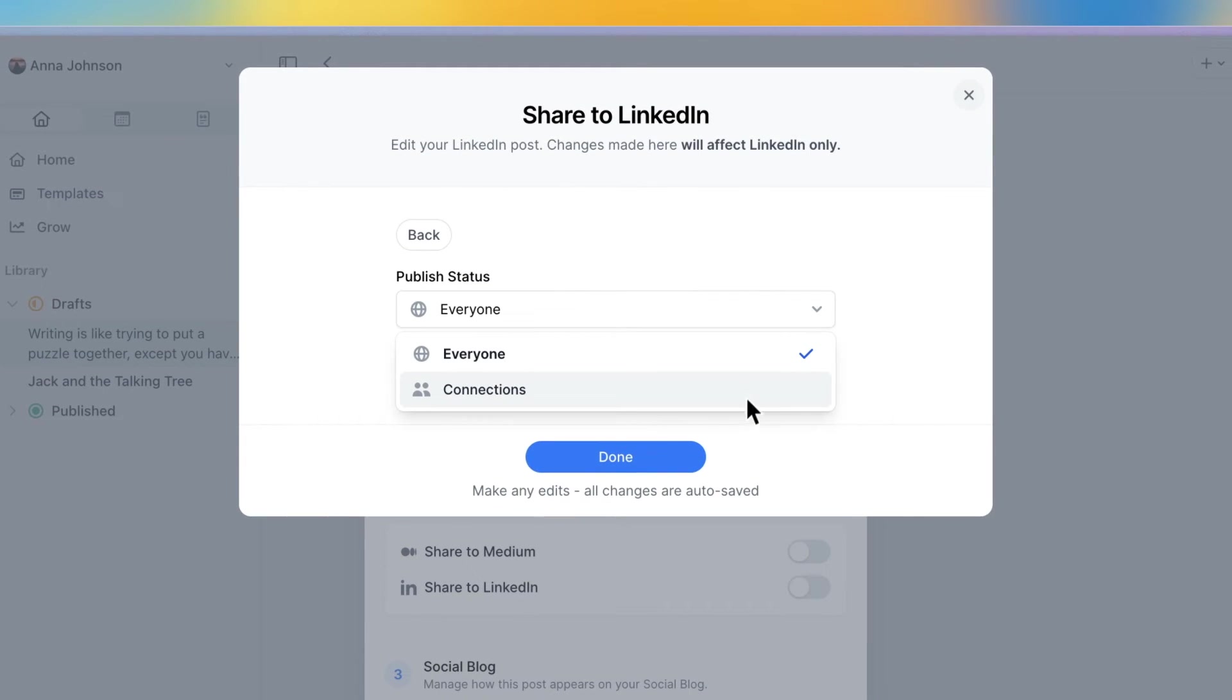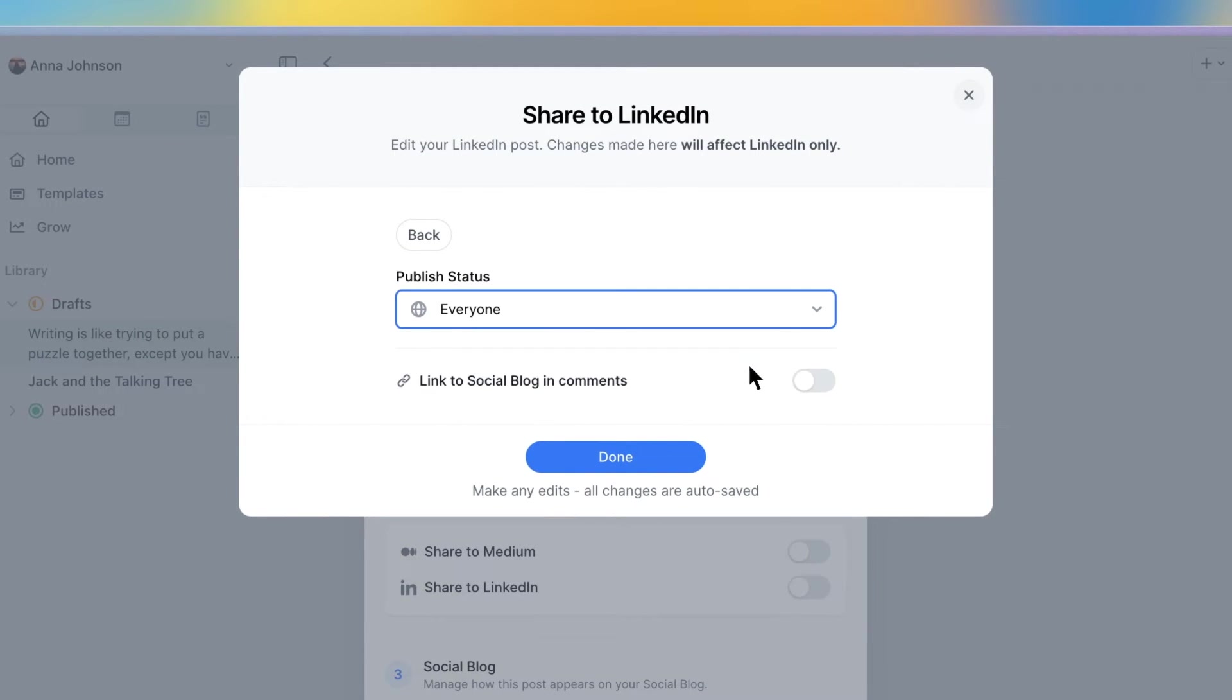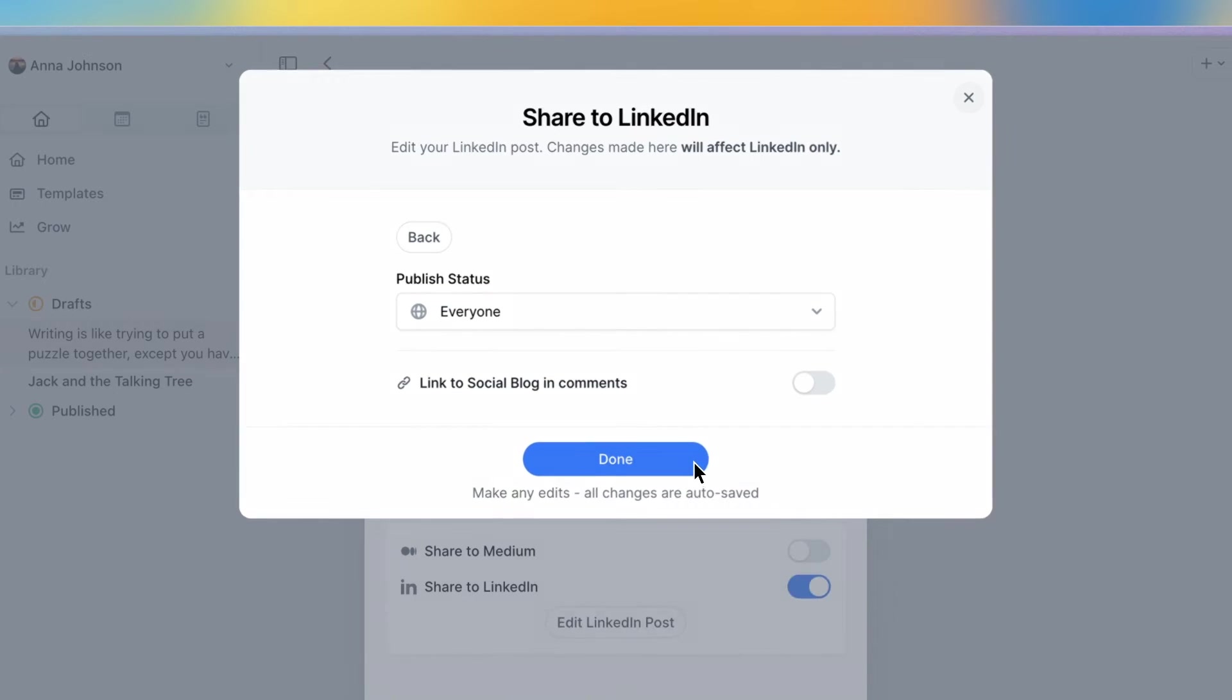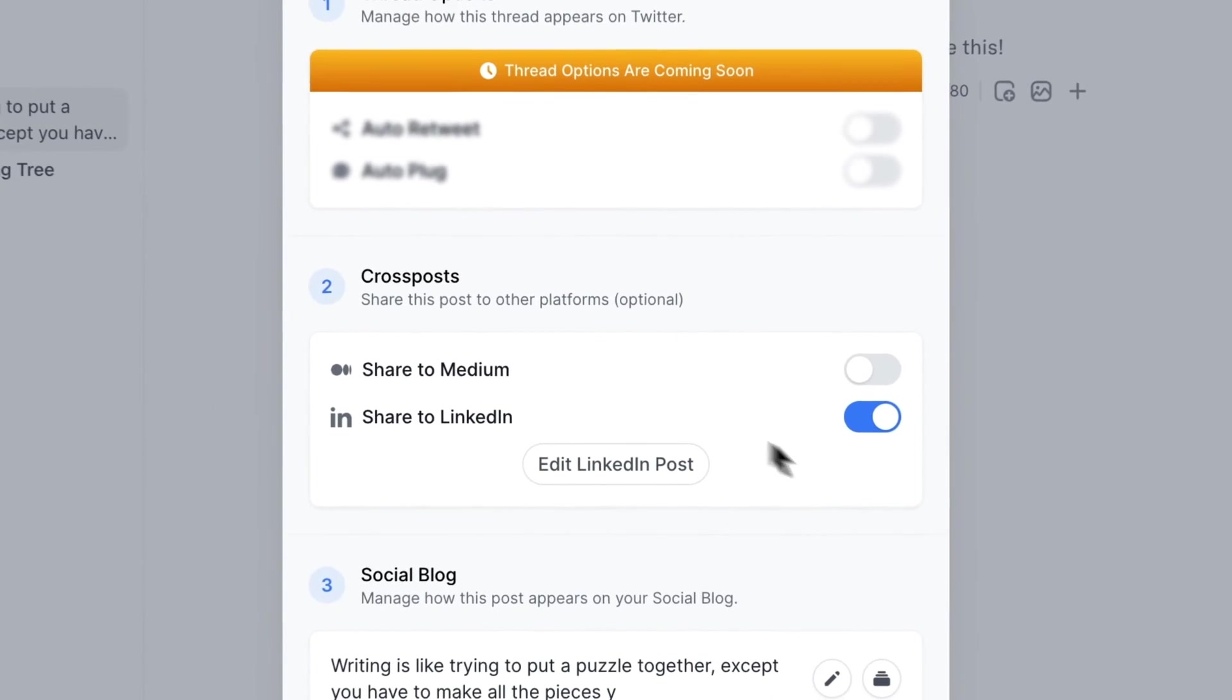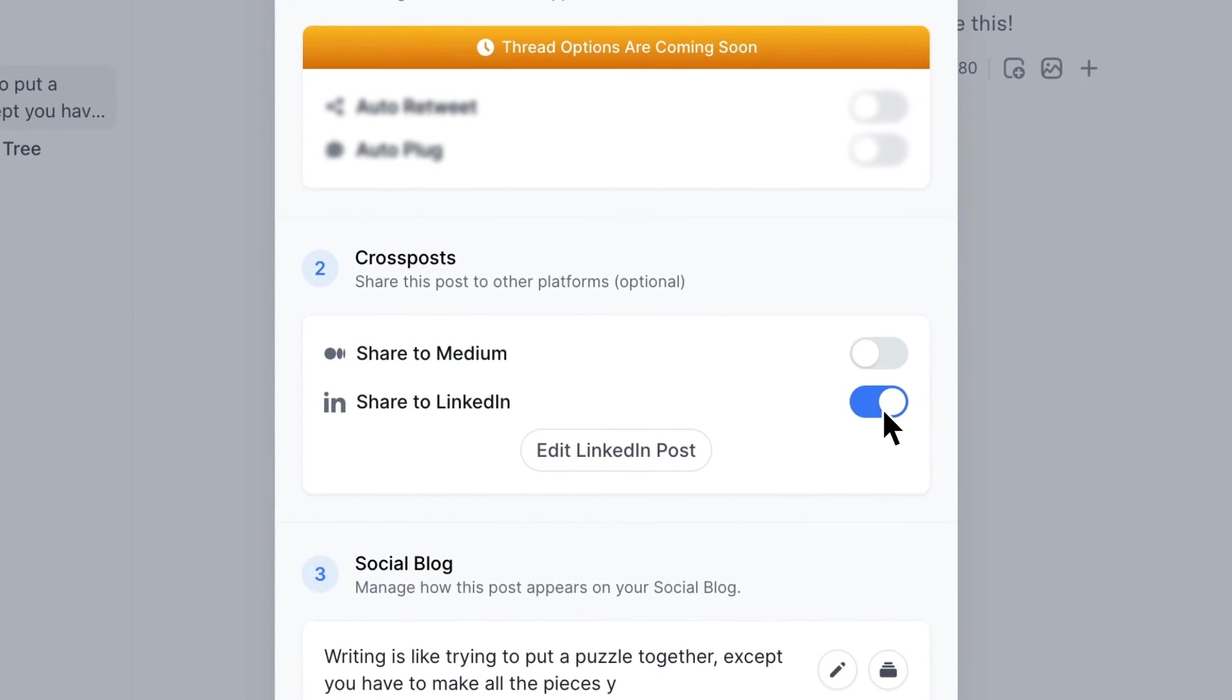This brings up LinkedIn specific publishing options. When you're done in here, just press the done button. And there you have it. Your post is ready to be shared to LinkedIn.